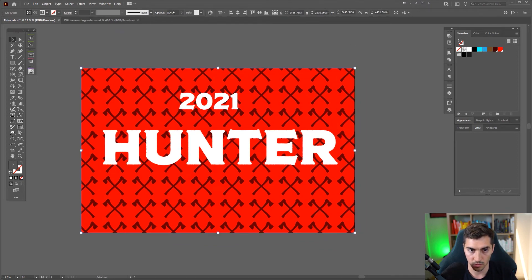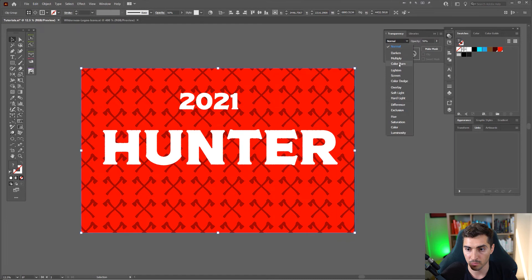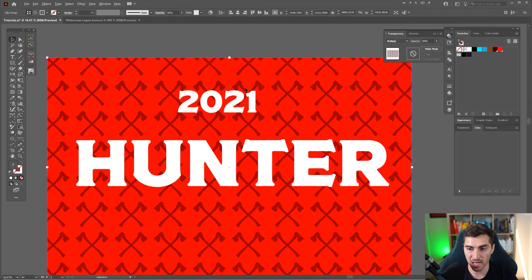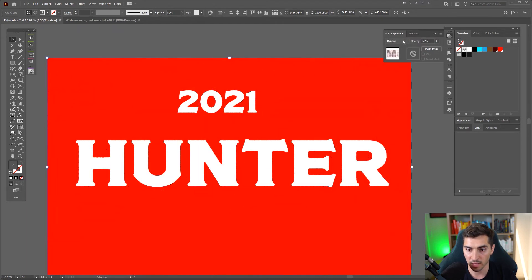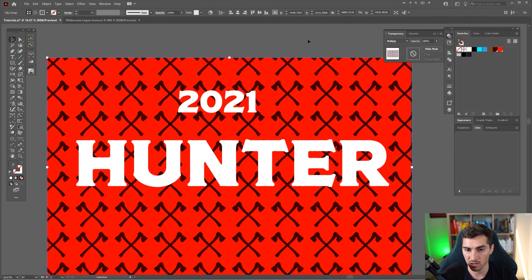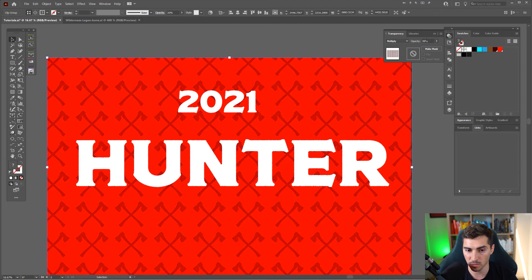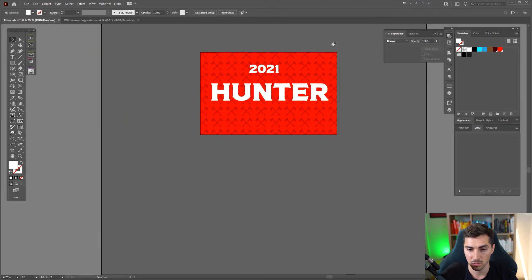I can go back and decrease that, maybe I want to add a blending mode. I can add blending modes as well. Overlay, I think multiply, multiply usually works the best there.